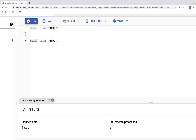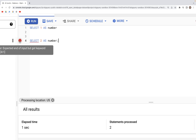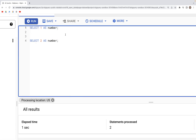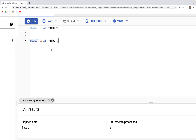The semicolon is important — it marks the end of a query. If we remove the semicolon, we get a warning and error: 'expected end of input but got keyword SELECT.' The semicolon is the correct format to properly terminate a query.